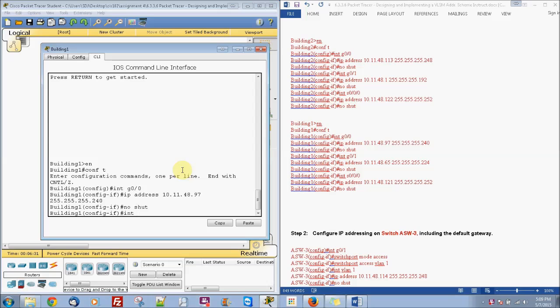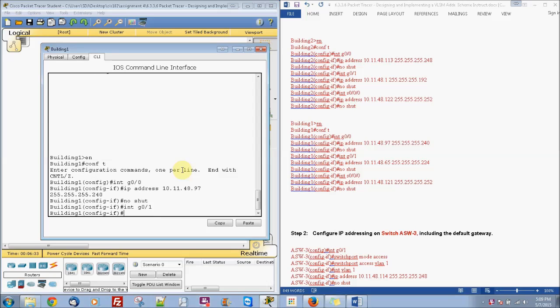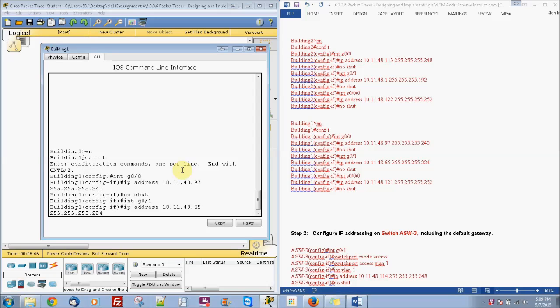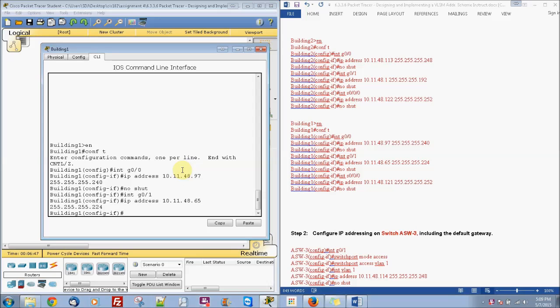And then we're going to do interface G0/1 with IP address of 10.11.48.65 with subnet mask of 255.255.255.224. Then do no shut.